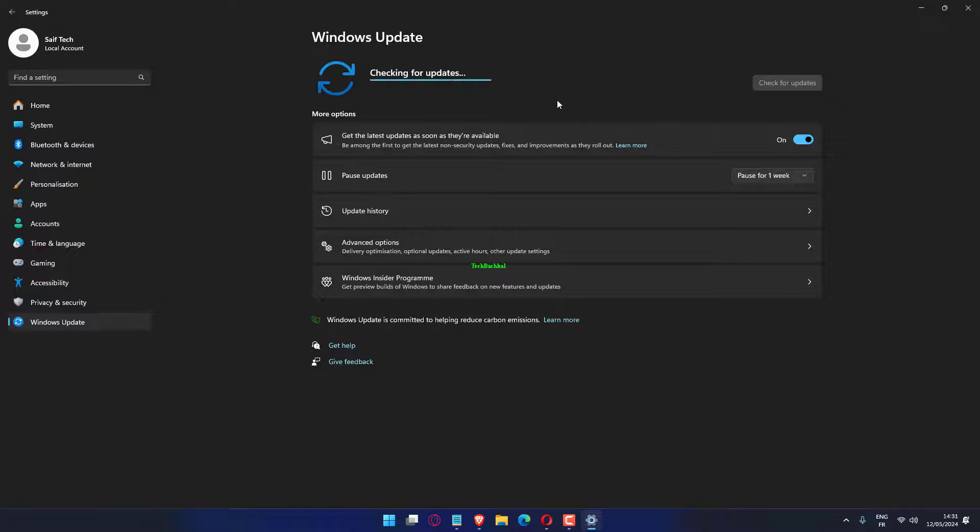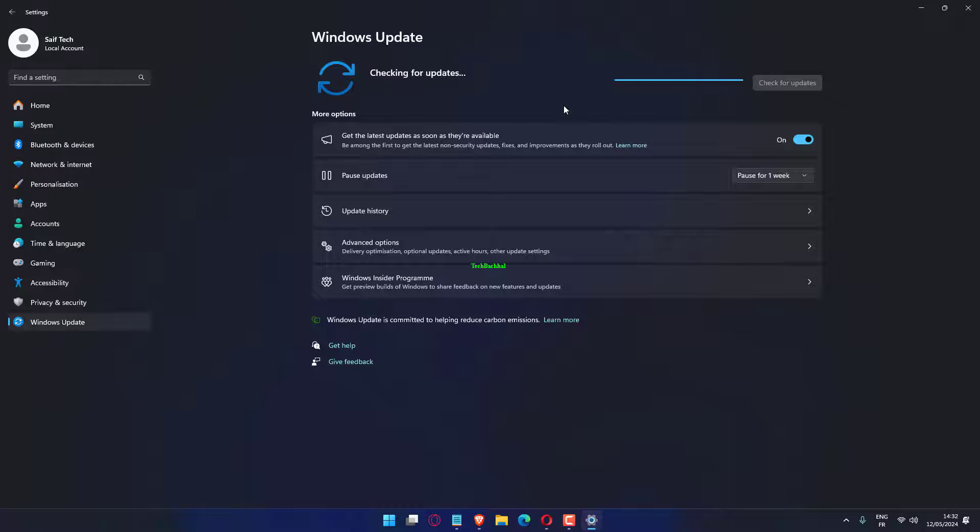Press Win plus I to open Settings. In the left pane, select Windows Update. Click on Check for Updates.